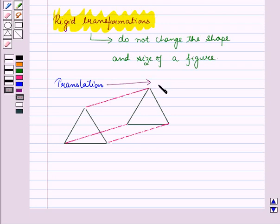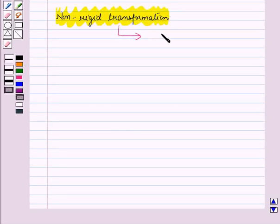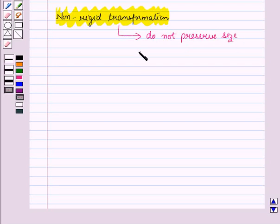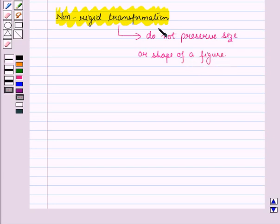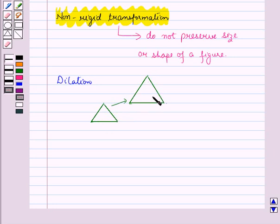Thus, translation is a rigid transformation. Now let us discuss non-rigid transformations. These are the transformations which do not preserve the size or shape of a figure. For example, in dilation, a figure is either enlarged or contracted — like we enlarge a given triangle to form a bigger triangle by dilation.